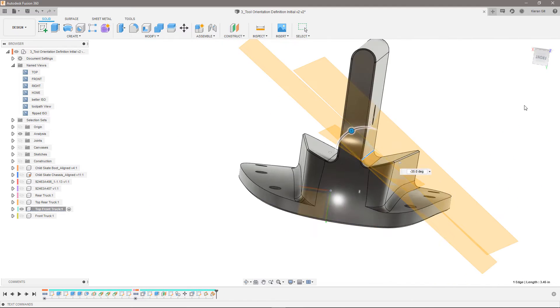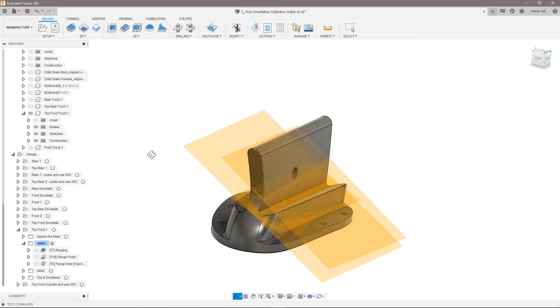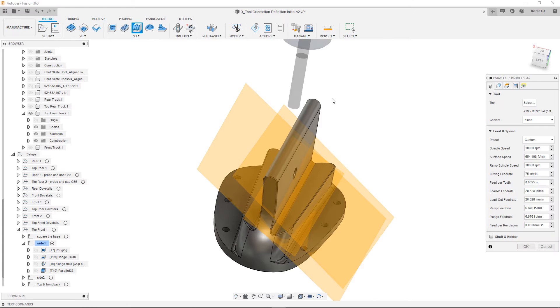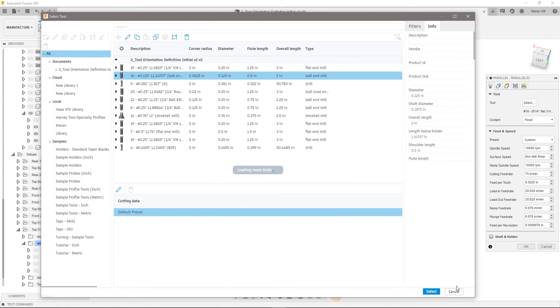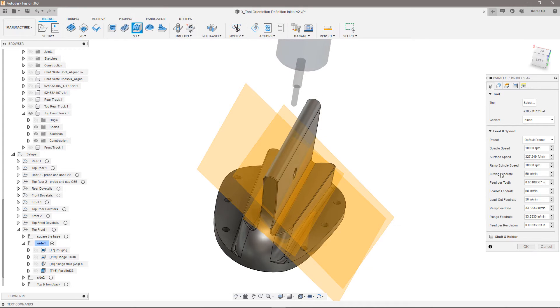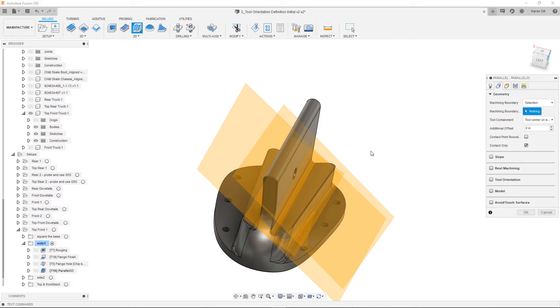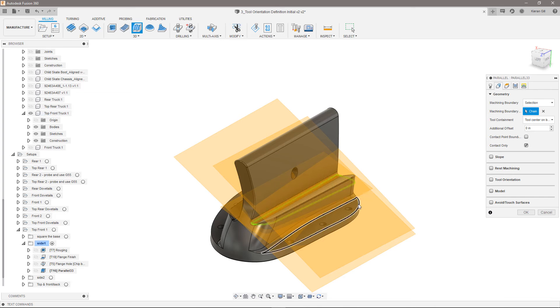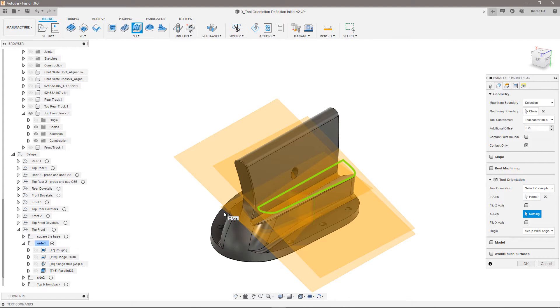Now that I have a few work planes to try out, I'll head back in the manufacturing workspace. This time I'll use a parallel, but enable tool orientation and select the first work plane to define the Z axis.